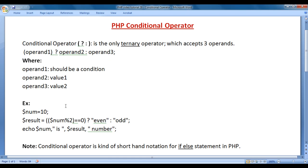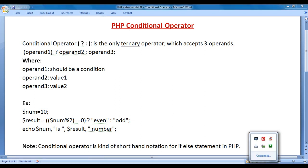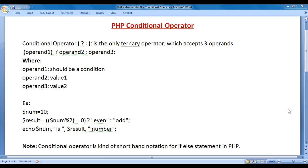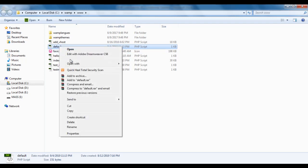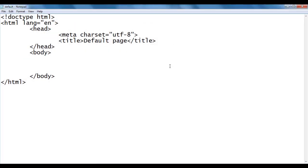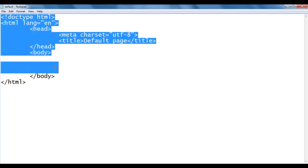Let's write a PHP script to find whether the given number is even or odd using the conditional operator. I go to the WAMP server www directory, where we have created a default.php file. I right-click on it and open it with Notepad. You can see that default.php is open inside Notepad with the basic HTML5 document structure code.